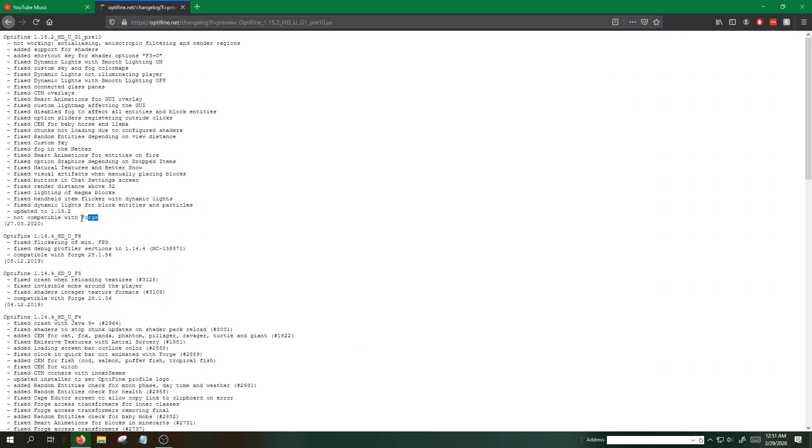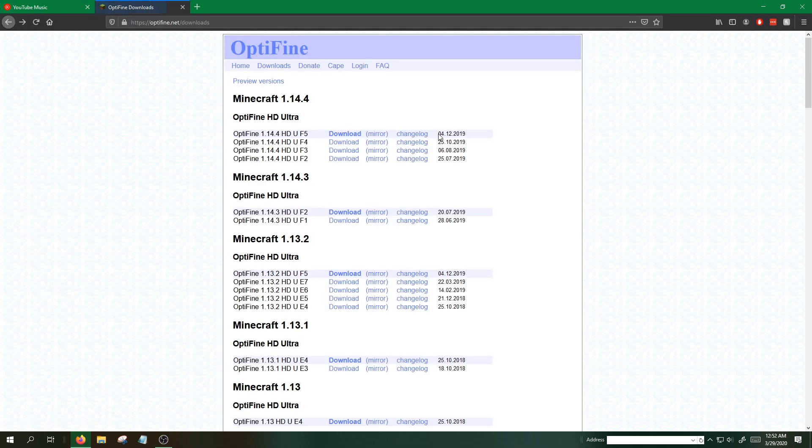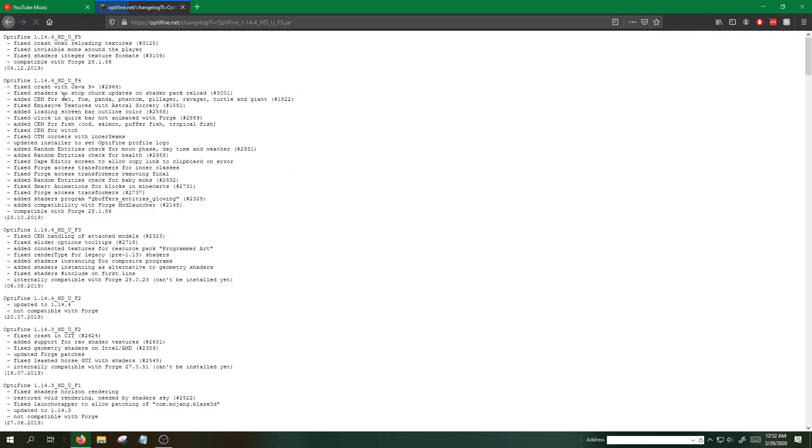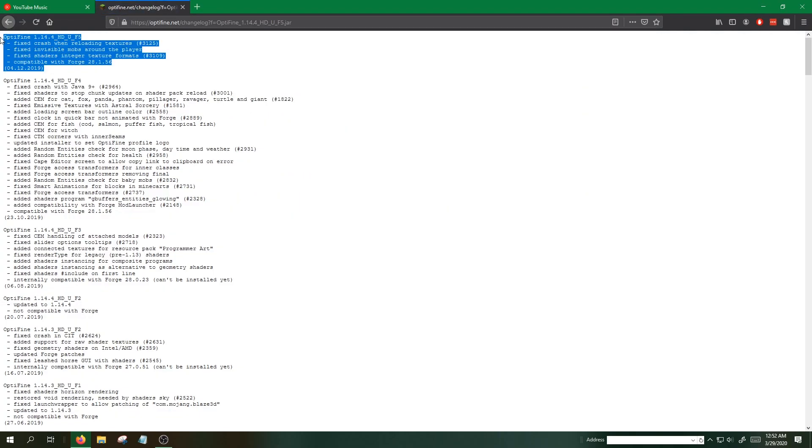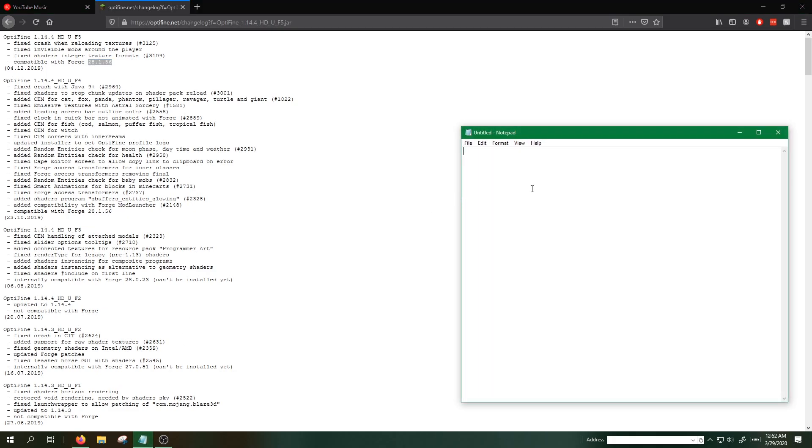Not compatible with Forge, and this will be at the very bottom of the changelog for each version. If I click on the changelog for this one specifically, it puts it at the very top. You will see compatible with Forge 28.1.56.